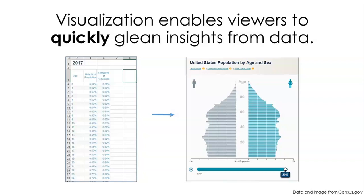The human system of perception and cognition is constantly, subconsciously looking for patterns, which is why visualization can be so useful. Math, statistics, and information science give us the tools to organize and analyze data, but visualization enables us to communicate its key aspects more intuitively, persuasively, and memorably. Let's look at a few examples.